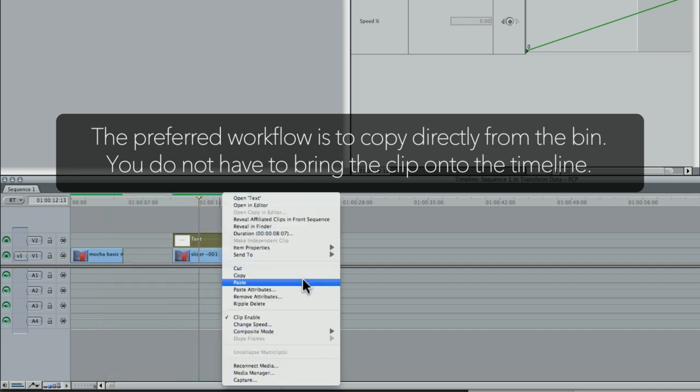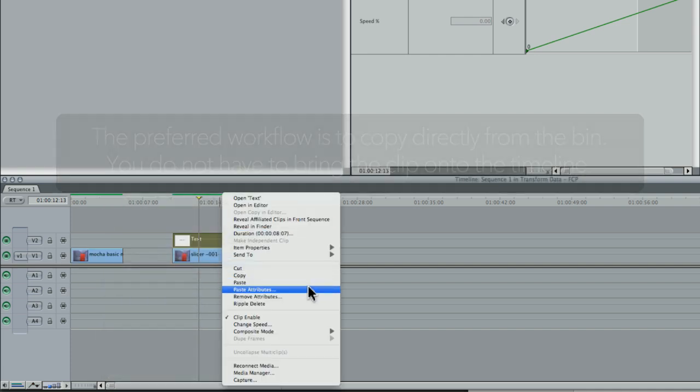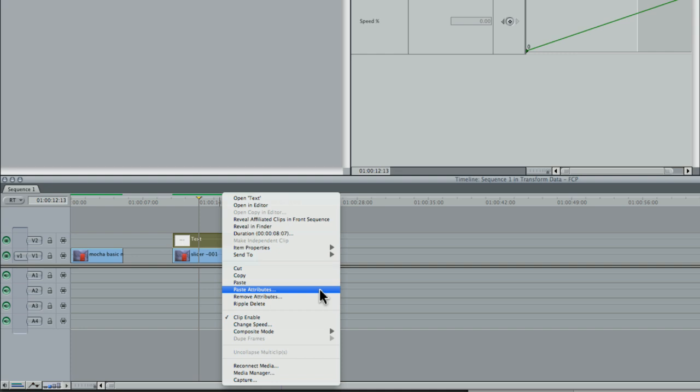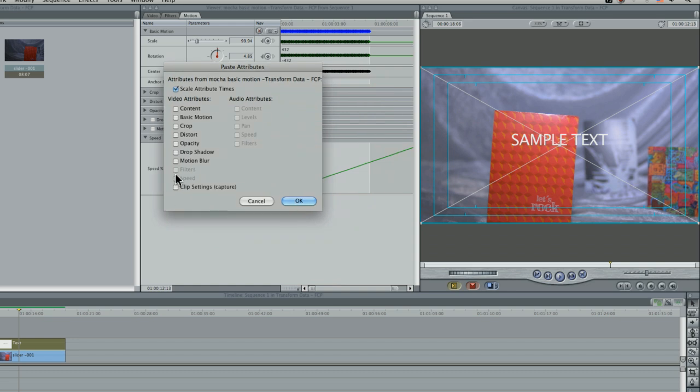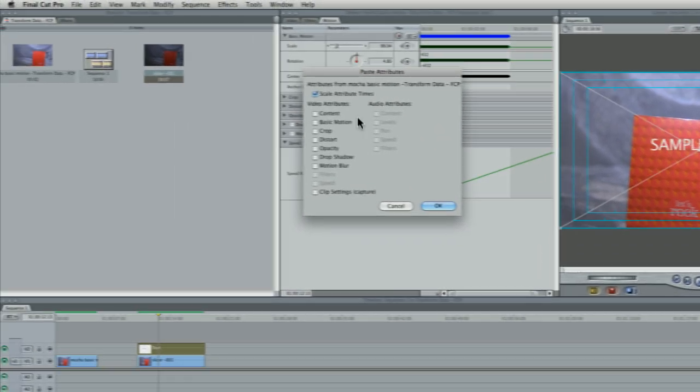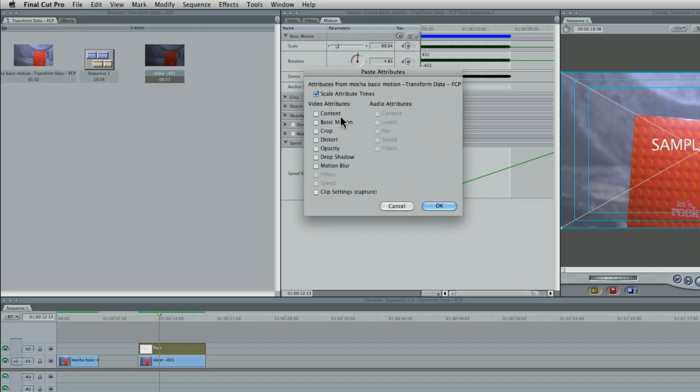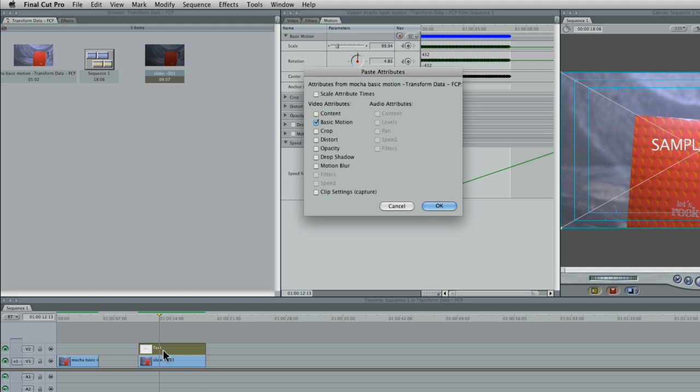And I'm going to come over and paste attributes. So right click on the clip that I want to match move, or put the match move on and go paste attributes. We can just put on the basic motion. I want to turn off scale attribute times because our clip, in this case, our text clip is longer than the data that I've taken out.